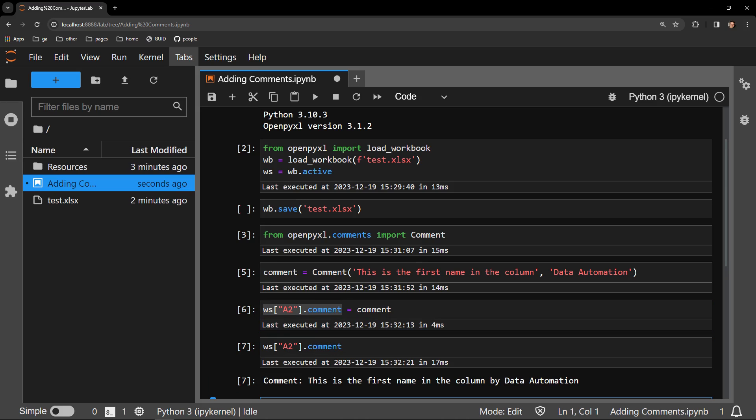We can see what the cell comment contains by running this comment attribute in a cell of its own. You can see that the comment contains the text and states that it is by me.